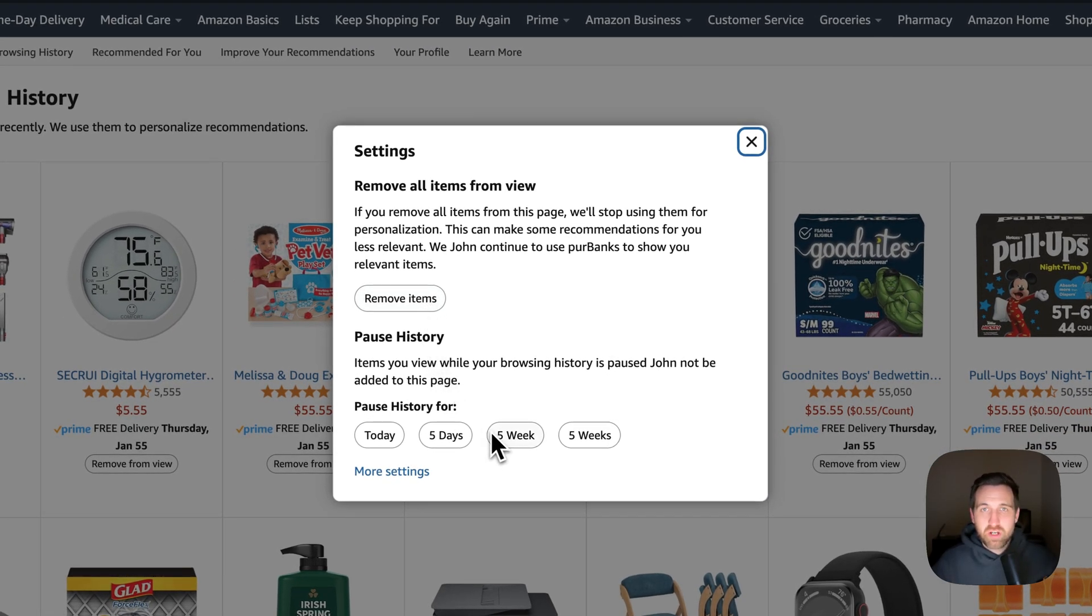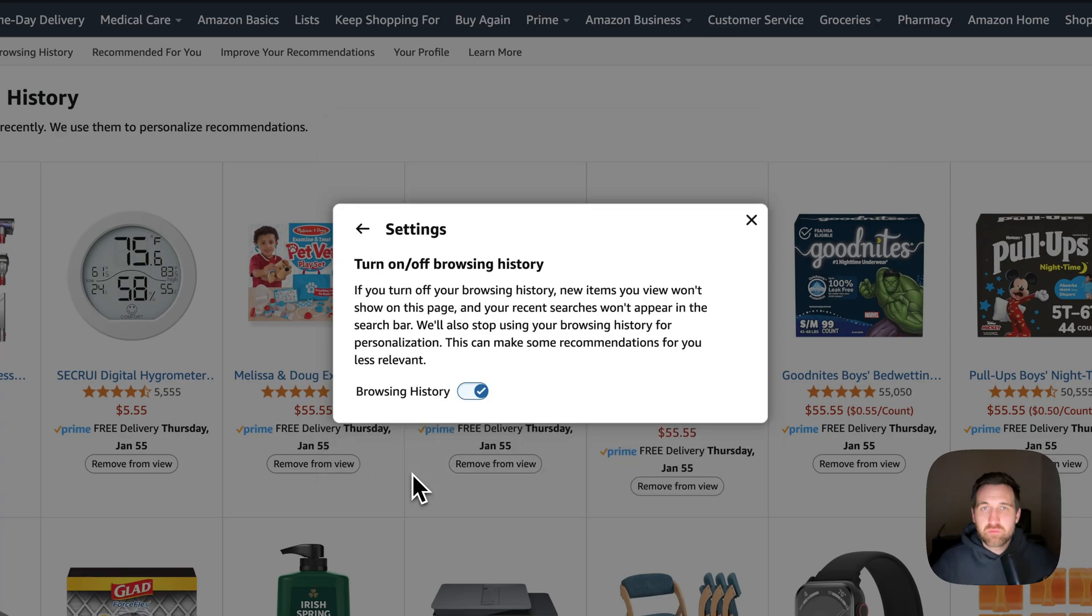You can also pause your browsing history and then inside of more settings, you can turn off your browsing history.